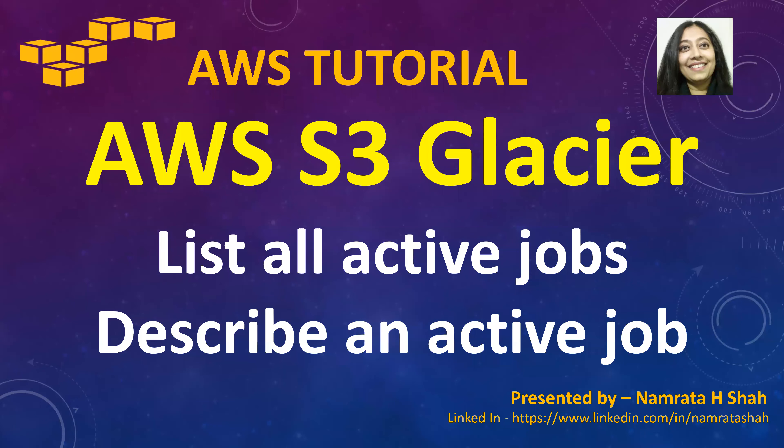Hello all and welcome to this AWS tutorial. In our tutorial today we will discuss AWS S3 Glacier and learn how to list all active jobs and describe an active job.